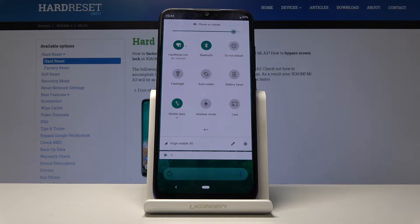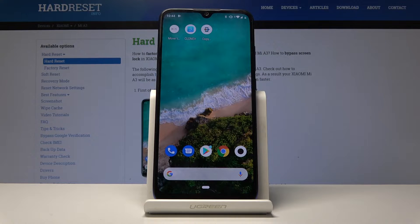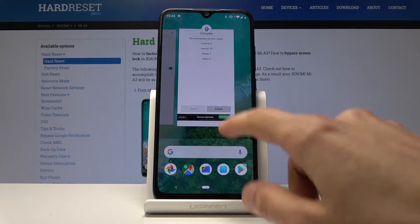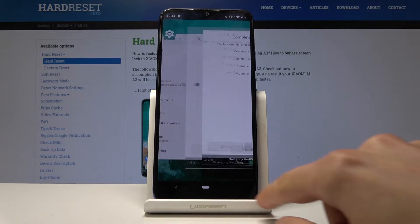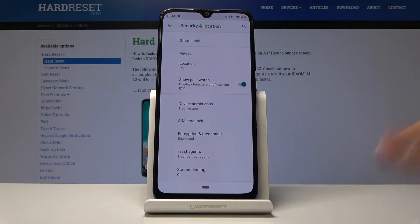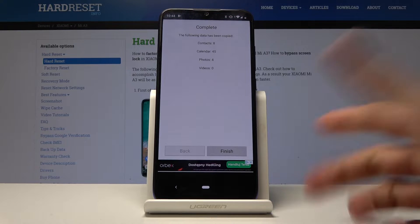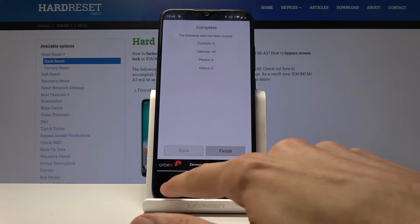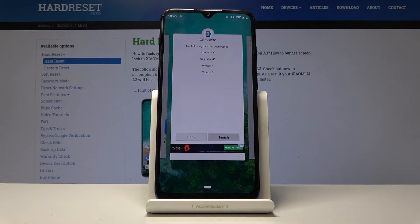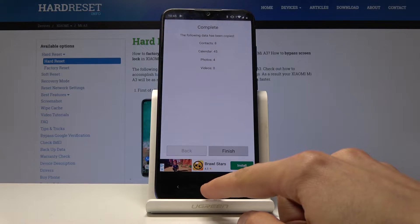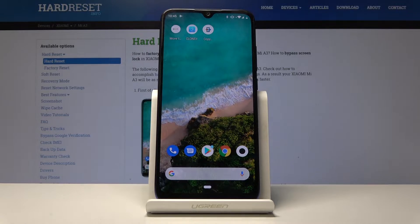Moving on to something also fairly simple but not well known: you can swipe on the home bar to switch between recent apps. You can see I have a couple open, and you can swipe between them using this button — don't press it, just swipe. Unfortunately the swipe only works in one direction, to the right; swiping left doesn't seem to work, maybe because of the back button.